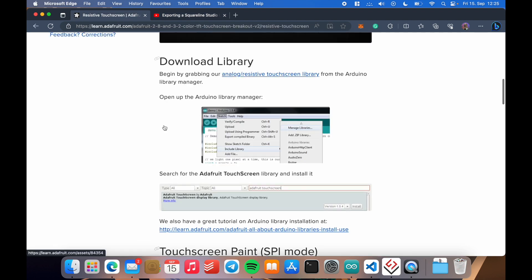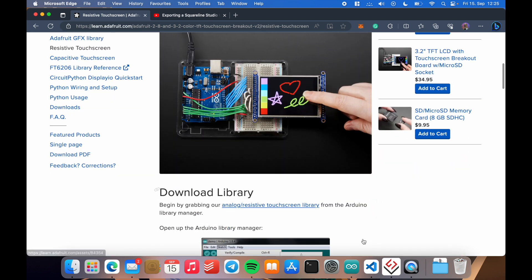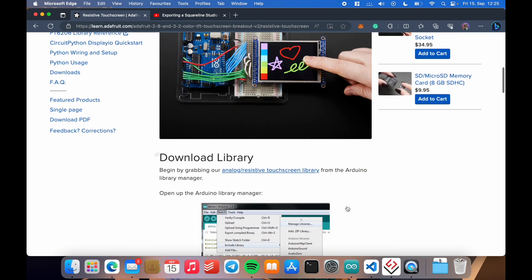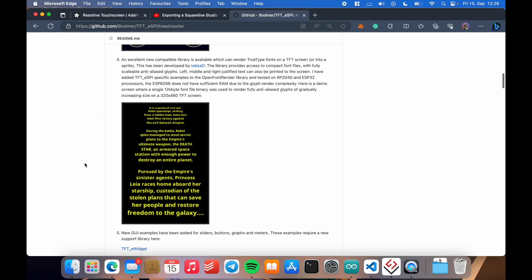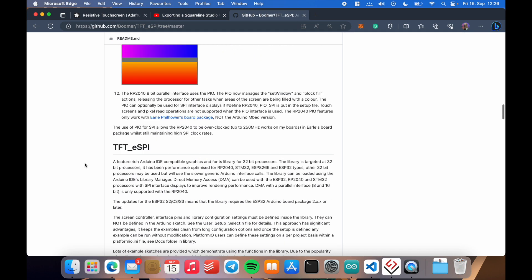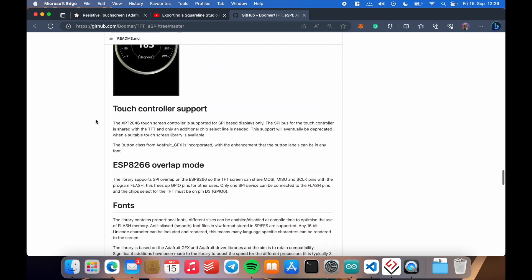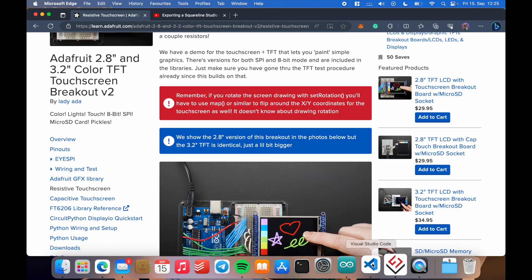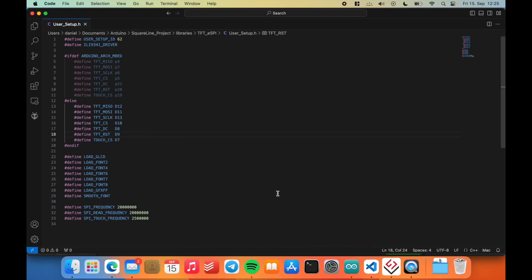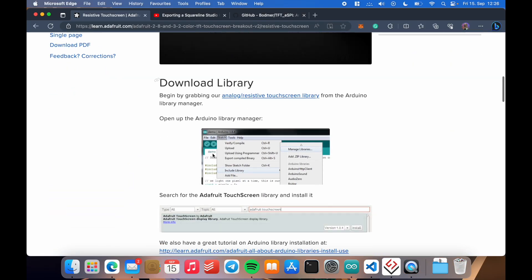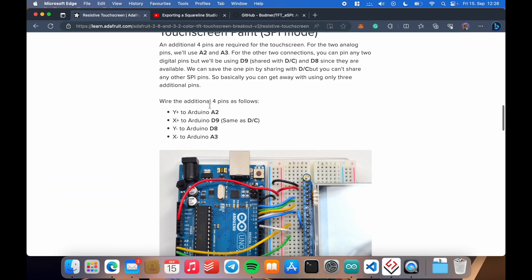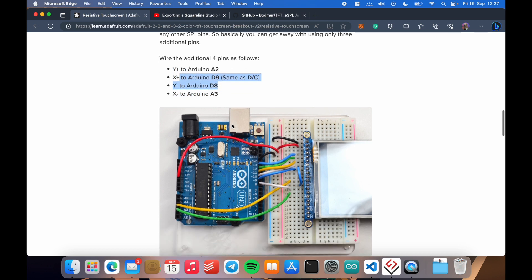So to get started, a couple of words about this touchscreen that I use. This TFT_eSPI library that SquareLine Studio uses does not directly support my touchscreen. On the official GitHub, you can find that the TFT_eSPI library only supports a single touchscreen, which is this XPT2046 touchscreen controller, and it's only supported for SPI-based displays. But as mine is not SPI-based, it is just connected to two of the analog pins and two of the digital pins of the Arduino, the native way wouldn't work.